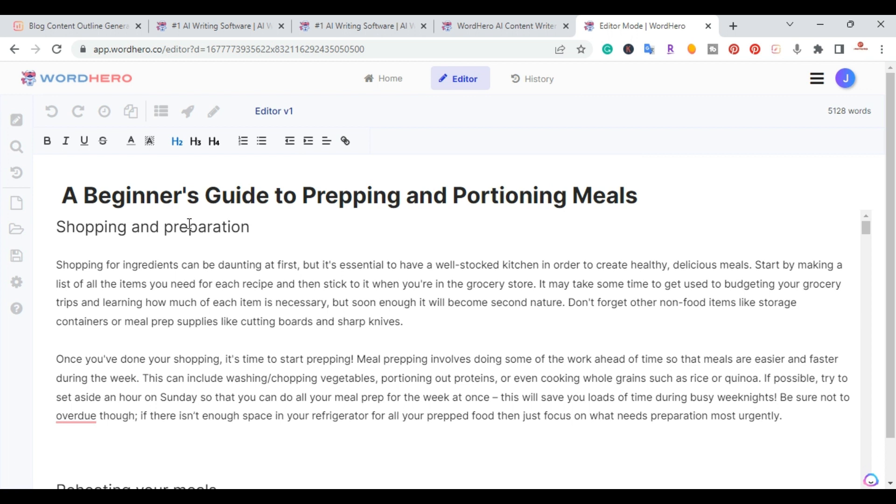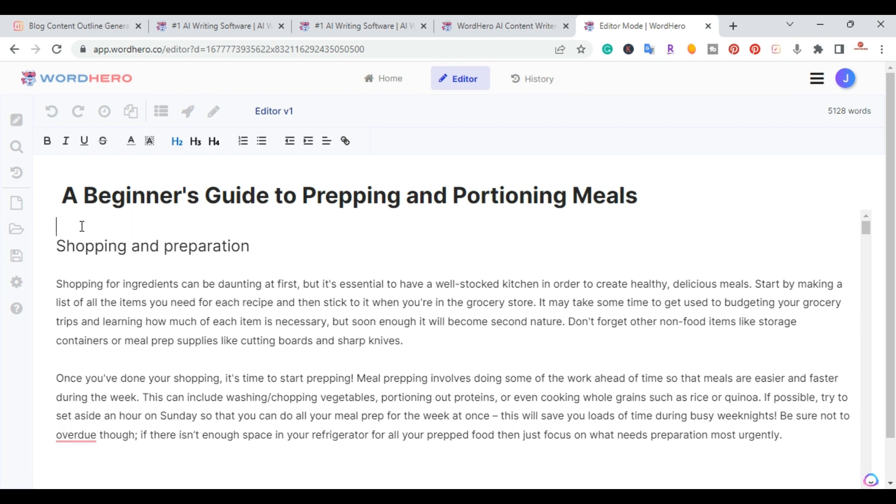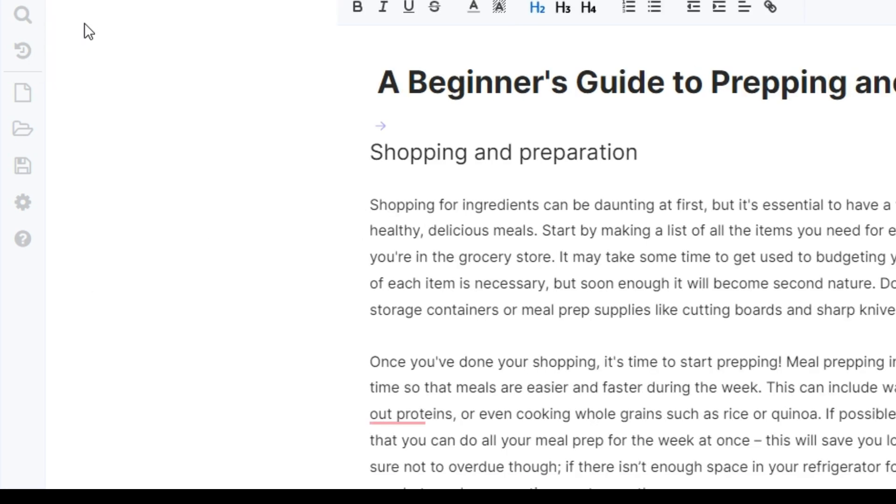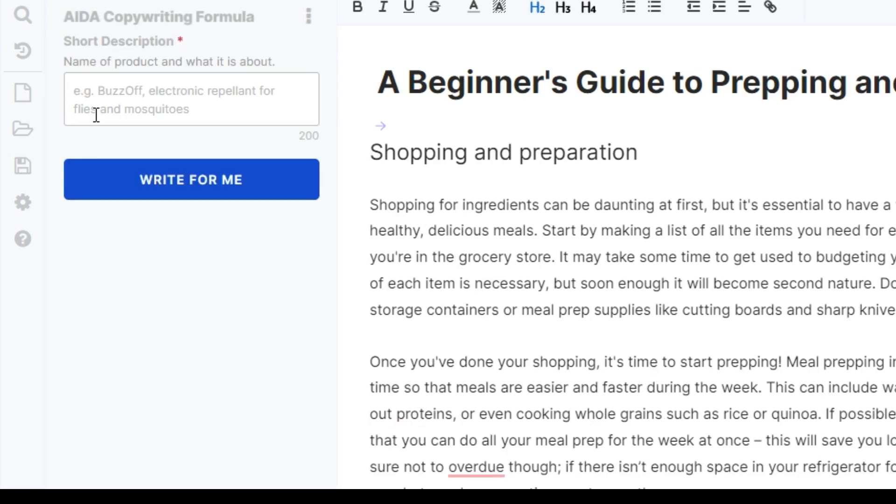So I'm going to go back here to the top and I'm going to start here. And right up top here, they have all the writing tools inside of Word Hero. So I'm going to click on writing tools.